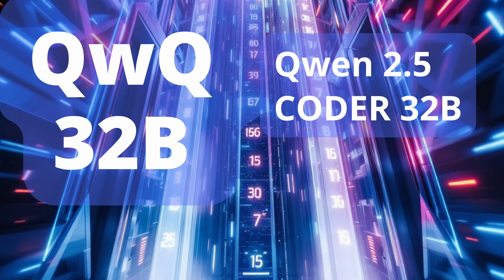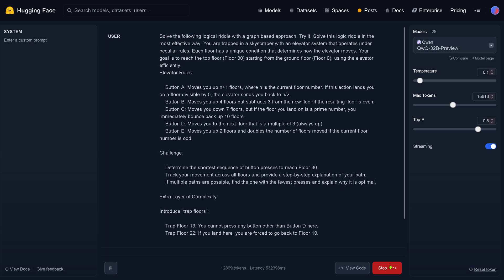Hello community! QWQ32B and a new coder. On Hugging Face, I have no system prompt. We have QWQ, we have a low temperature, 15k tokens, top P is 0.8.